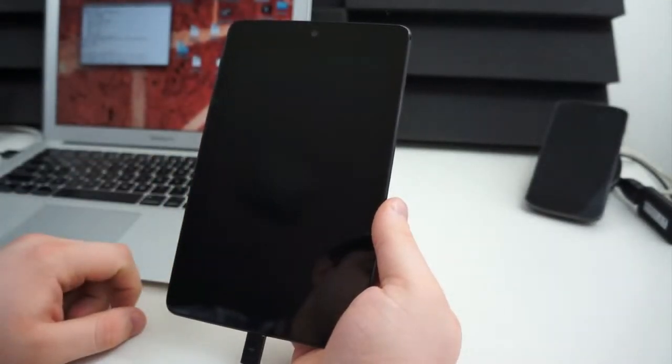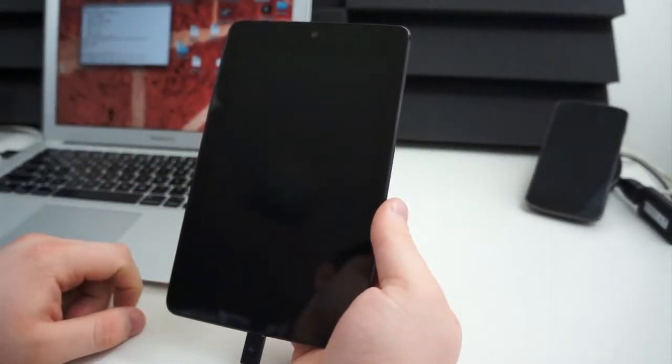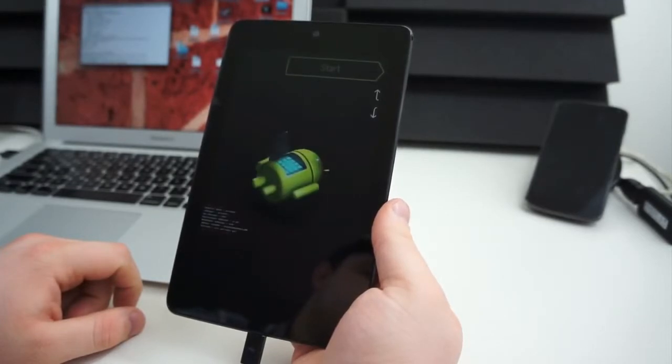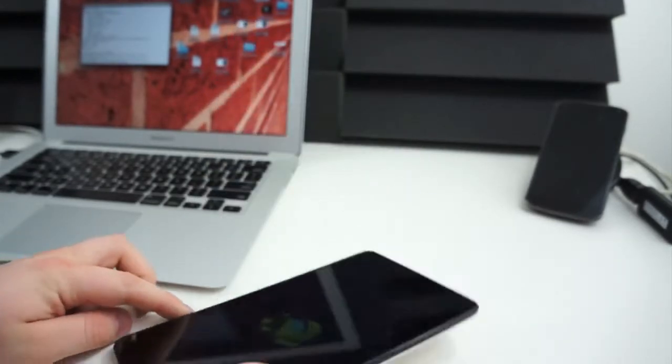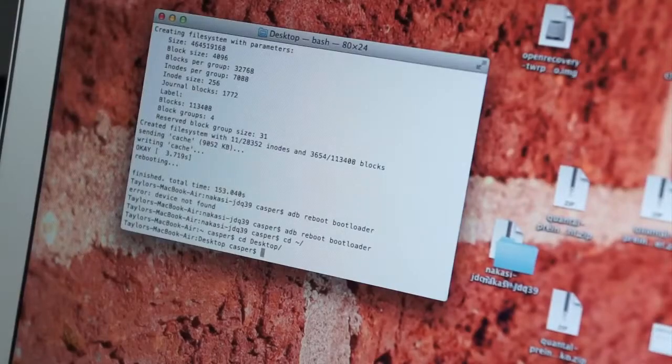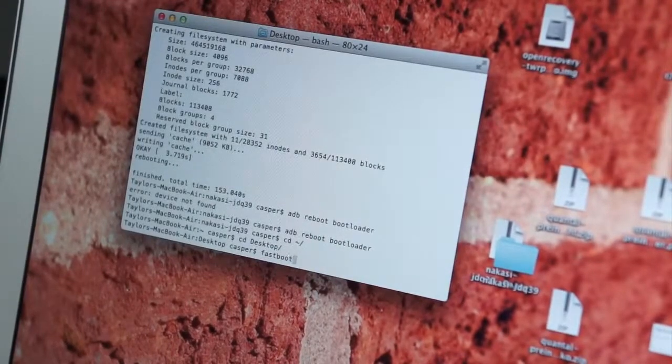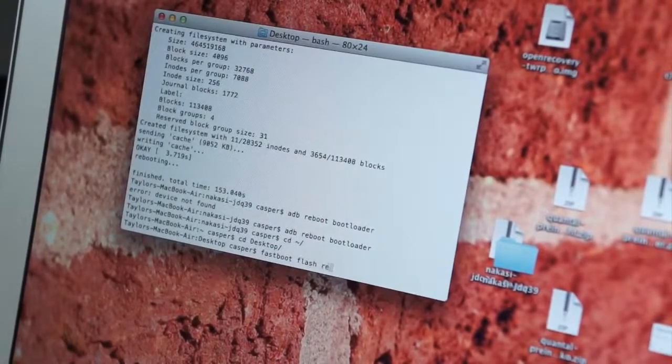...you will need to boot to the bootloader. Plug the device in, type in ADB Reboot Bootloader, and the device will reboot. From there, we will flash TWRP, a custom recovery, which will allow us to flash Ubuntu.